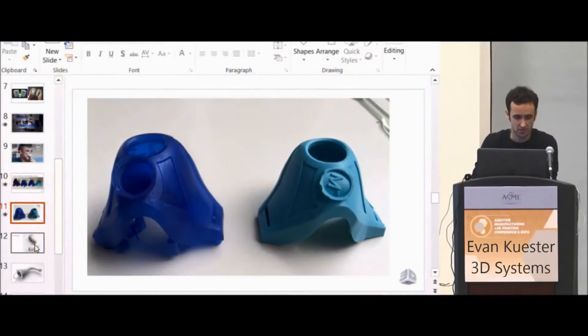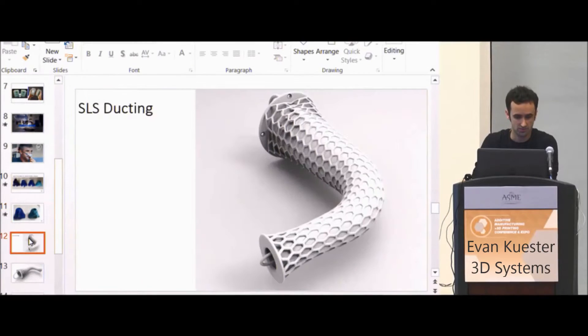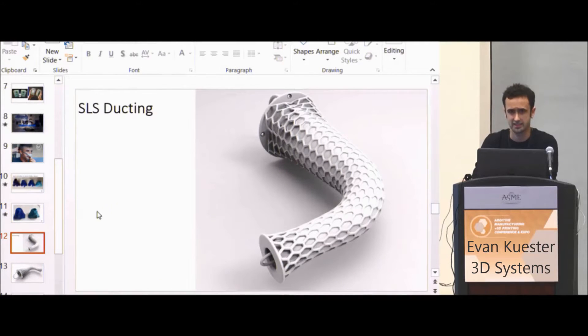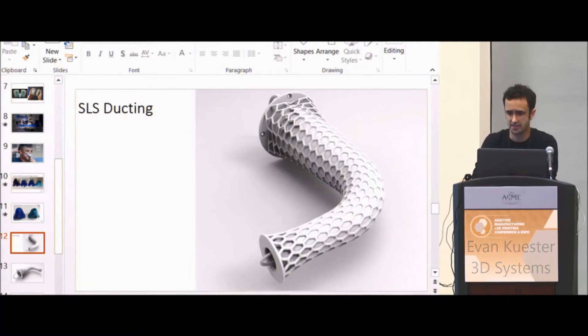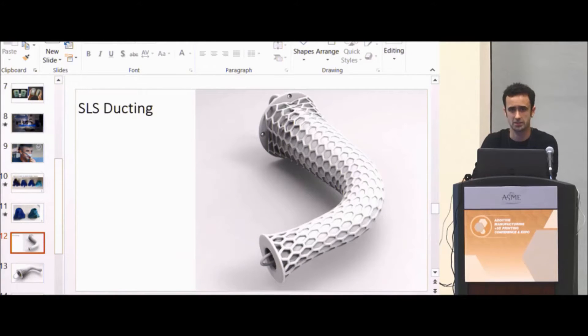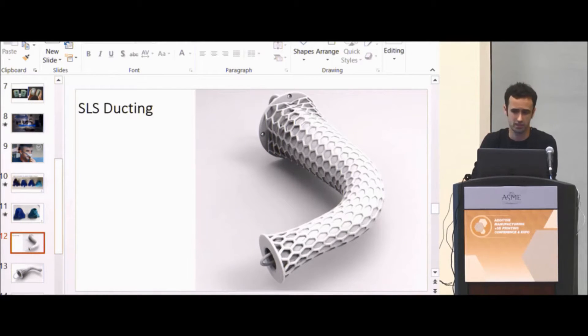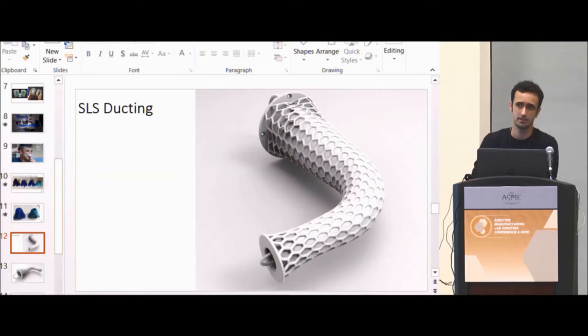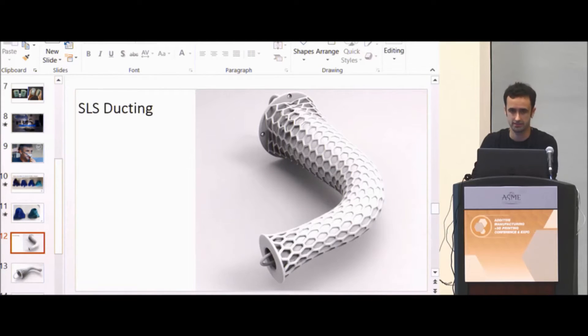Moving on to an SLS duct. There's a lot of SLS ducting that gets printed. That's one of the major applications of SLS printing - printing ducts for aerospace, Formula One, and lots of different industries.